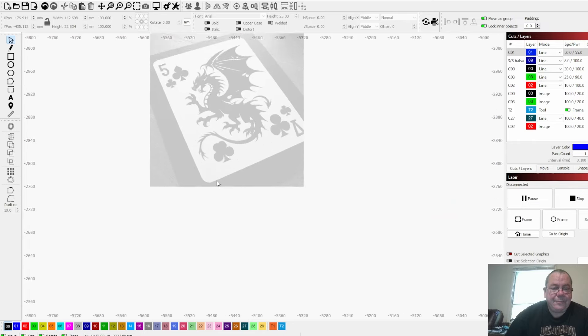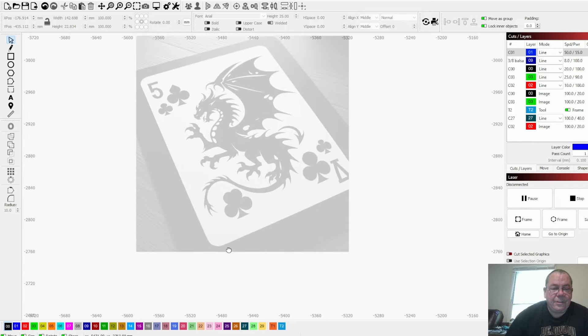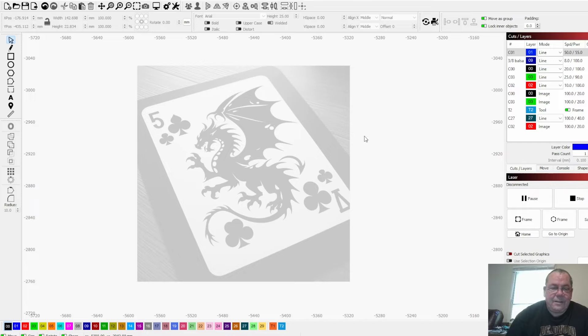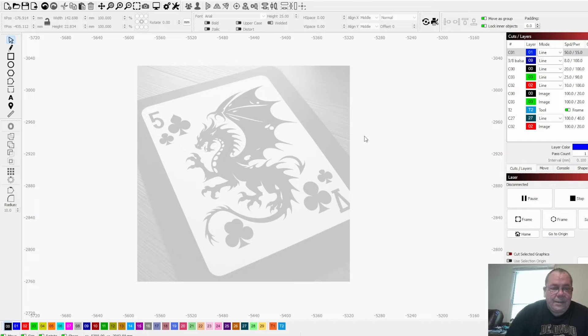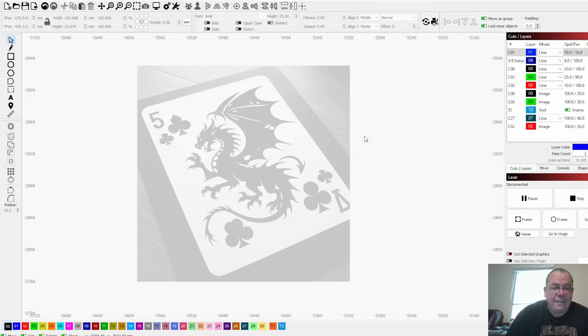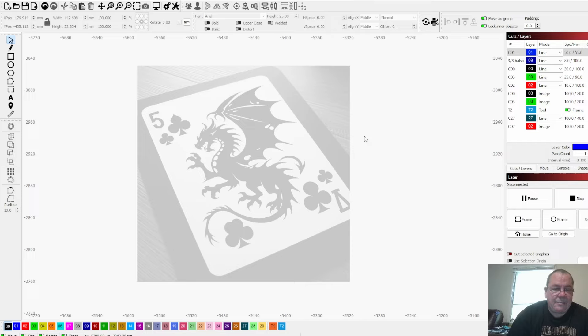I went into, I believe it was Co-Pilot. There's a whole lot of ChatGPT stuff out there that'll draw pictures for you. And I told it I wanted basically a dragon, I needed it to be a silhouette, I wanted it to be taking off and flying, and put it on a playing card with the number five. I kind of thought, okay, we'll do a High Five playing card.